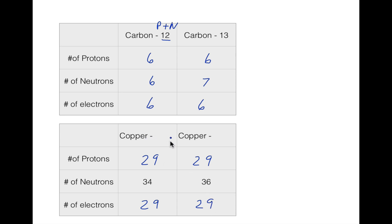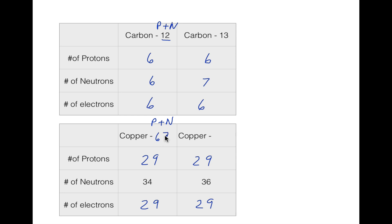We still have to fill in our mass number for copper. Since mass is protons plus neutrons, if we're trying to find the mass, we do protons plus neutrons. So 34 neutrons plus 29 protons gives us 59, making copper-59. And 36 plus 29 gives us 65, making copper-65. So those are our two isotopes: copper-63 and copper-65.